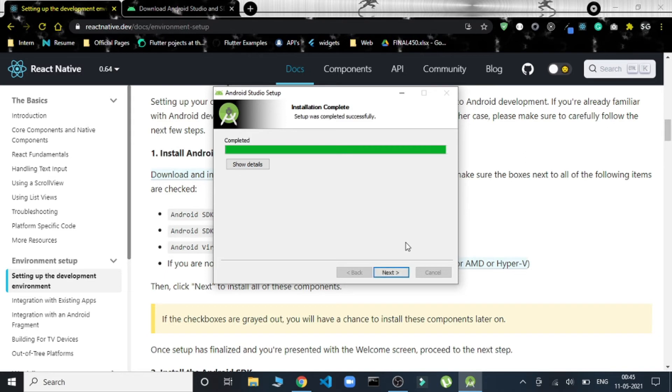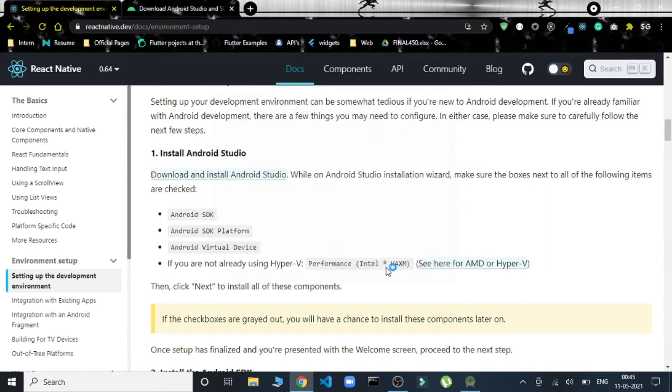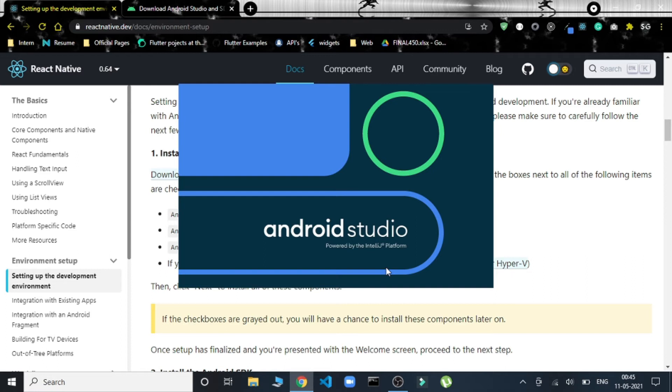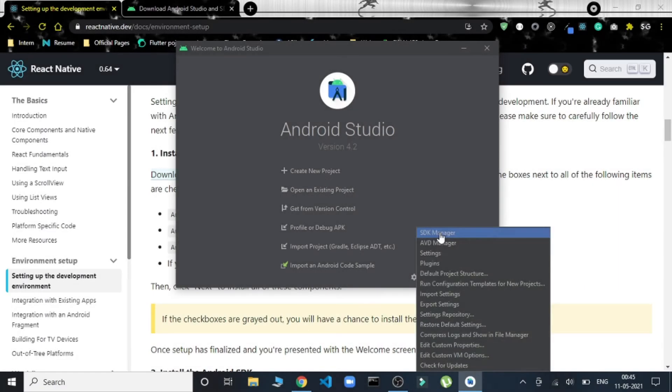It is installed. Let's move on—start Android Studio. It's checked. Finish. Android Studio is being started. We have to do a little bit of settings.